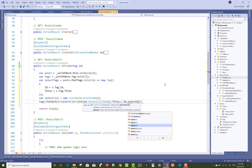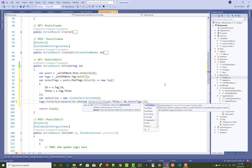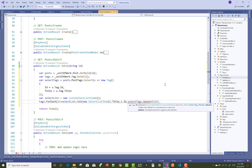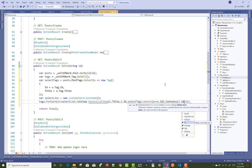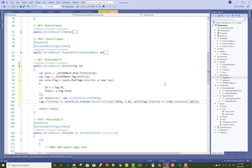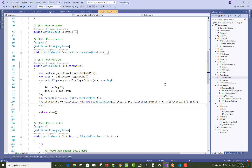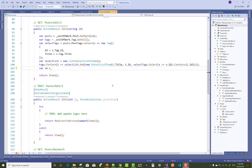In the SelectListItem, set the Text to the tag title and the Value to the tag ID. Also check true or false for whether the tag is selected using: SelectedTags dot Select extending to ID dot Contains, checking if the tag ID is contained in selected tags — this determines the true and false selected value.